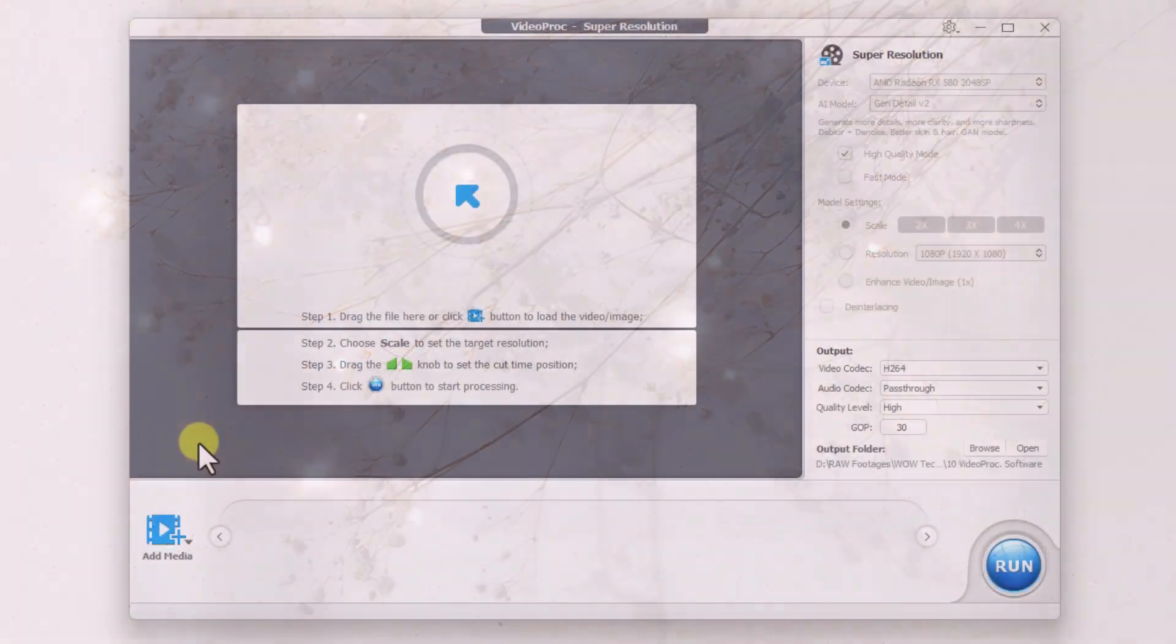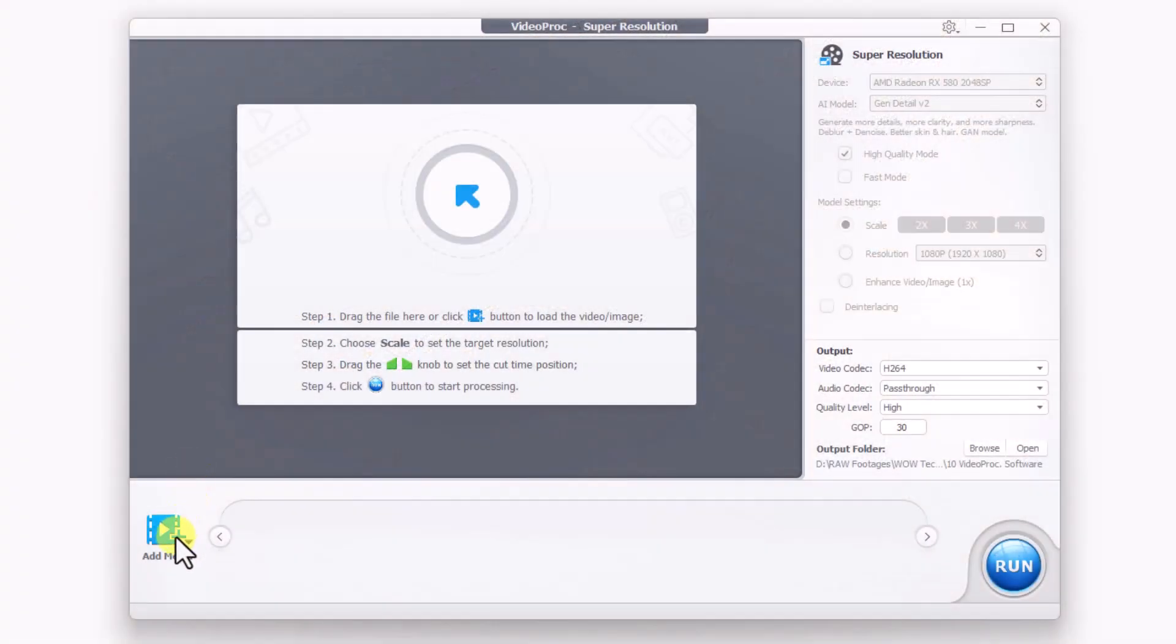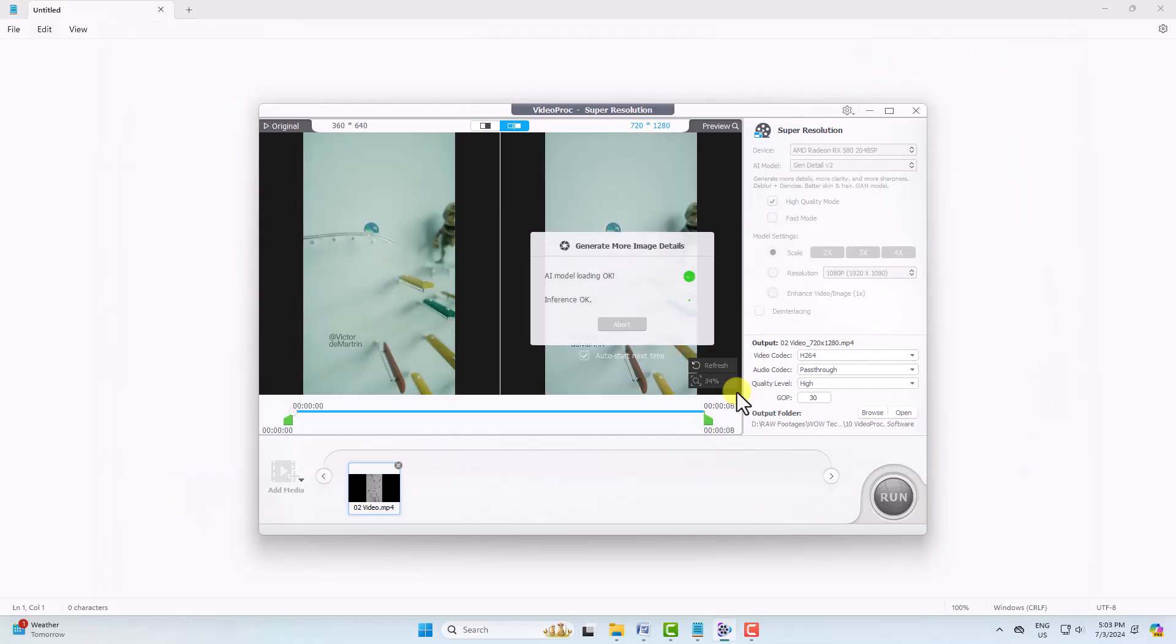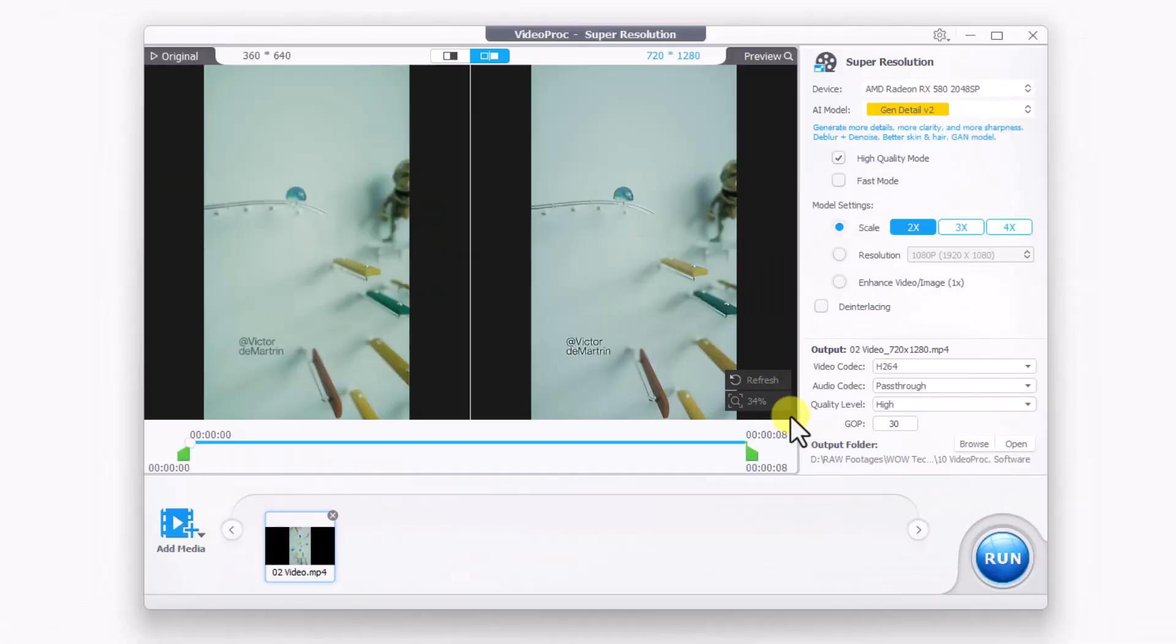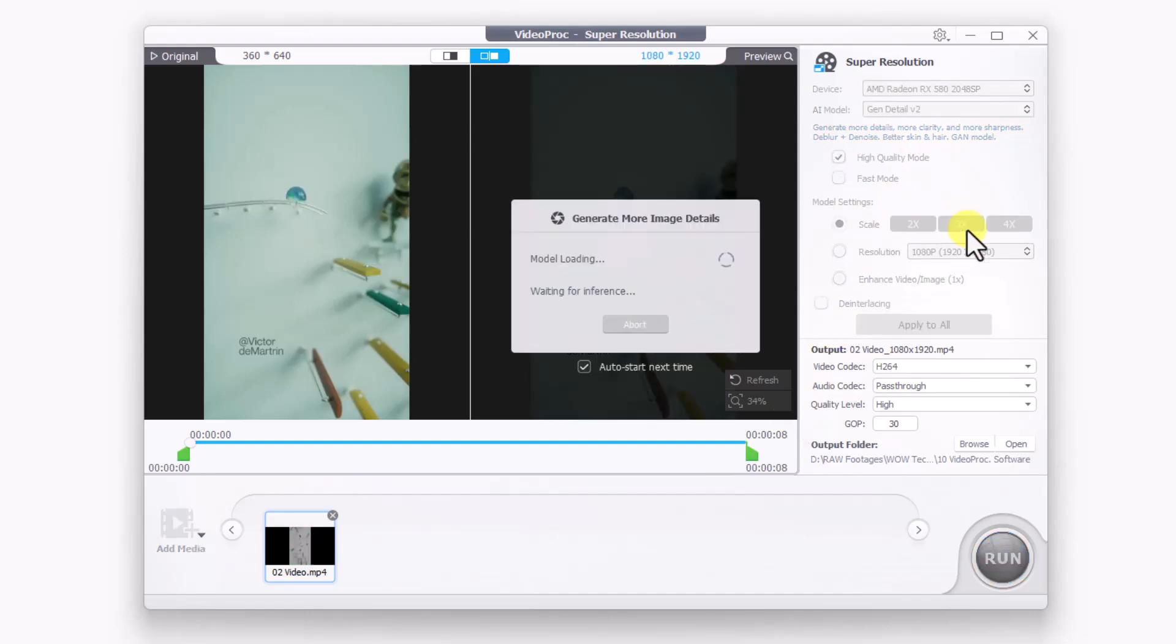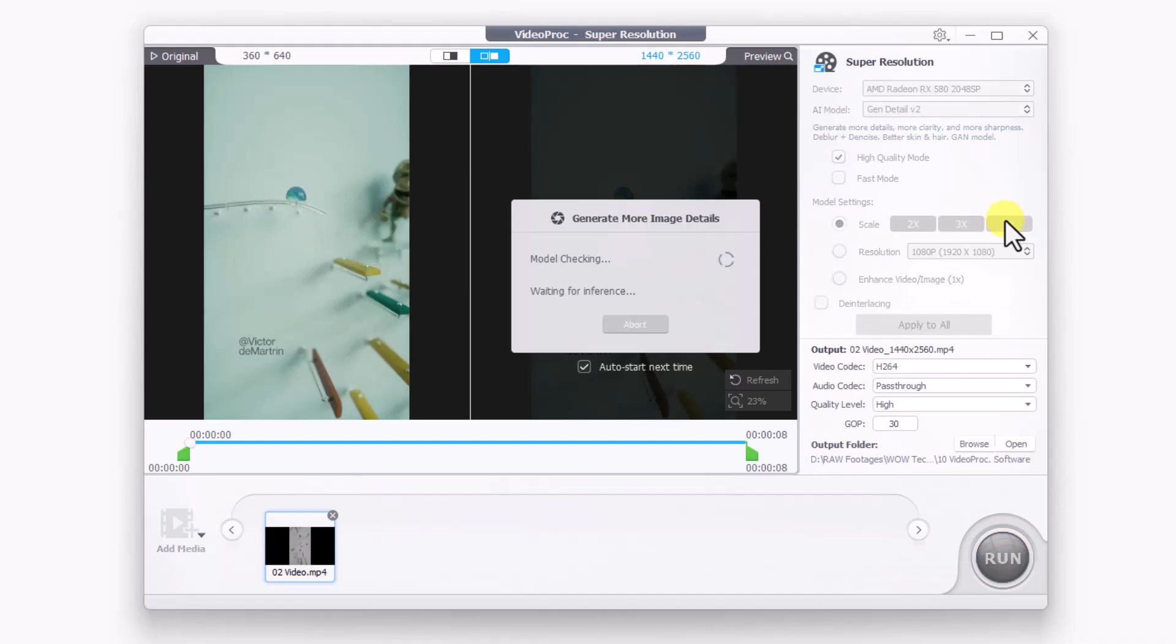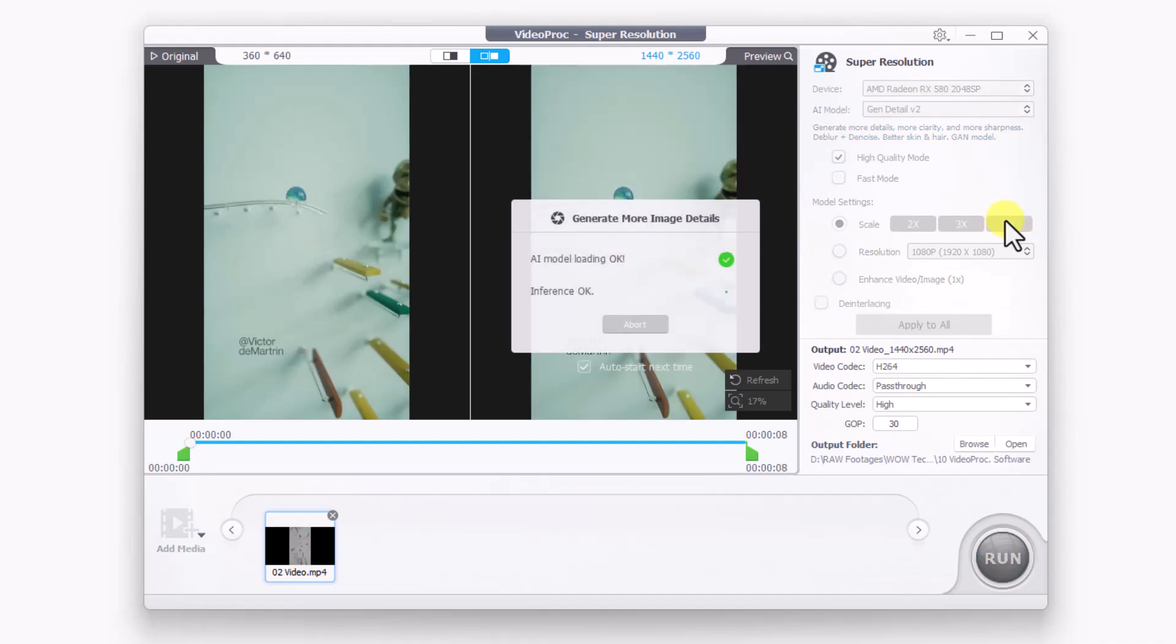Now let's move on to converting a low resolution video to a high resolution video. Click on the add files icon and upload your video. Initially the video scale is set to 2x, but we can adjust it to 3x and 4x to see a noticeable improvement in video quality.